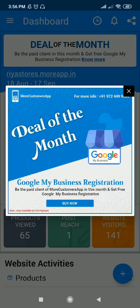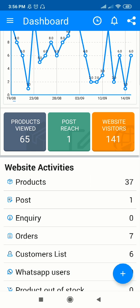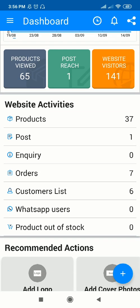Hello friends, welcome to the YouTube channel of More Customers App. Today in this video I will show you how to do social media integration as well as how you can share products through posts on your social media pages. So let's start — we'll just log in to our More Customers application.